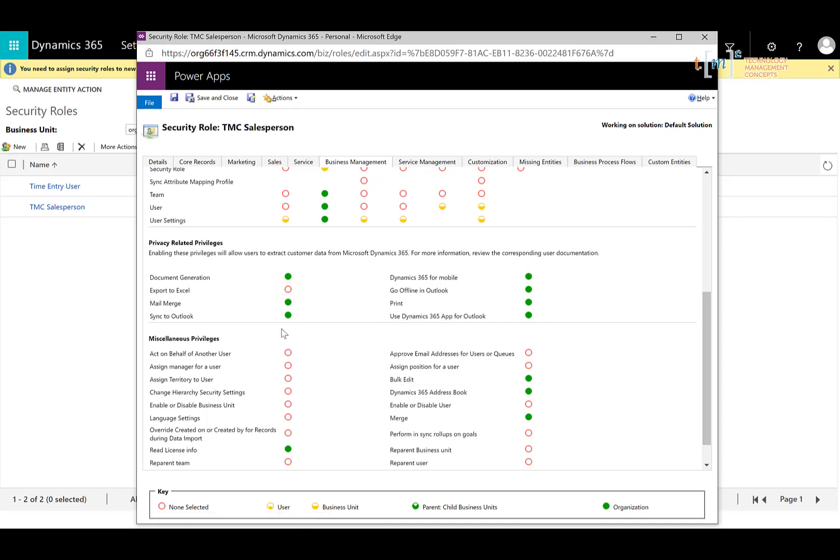Again, should they need that list, you can always have a process by which they go to a certain individual at your organization and ask for that export or state a reason why they need the export out of CRM. The other option that I generally recommend turning off is the merge option.